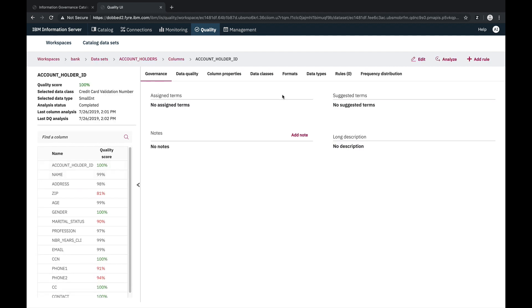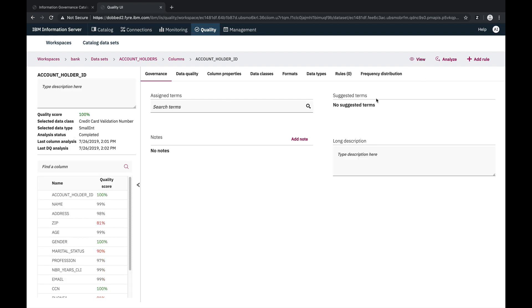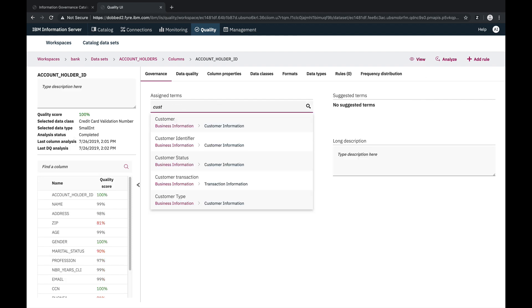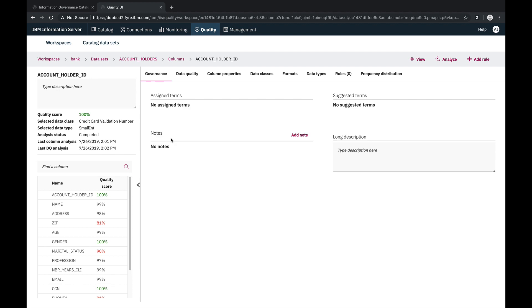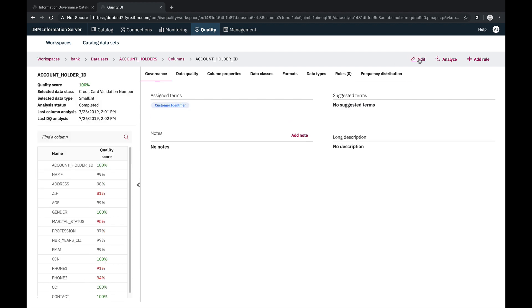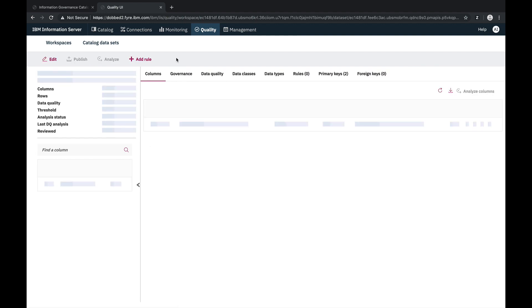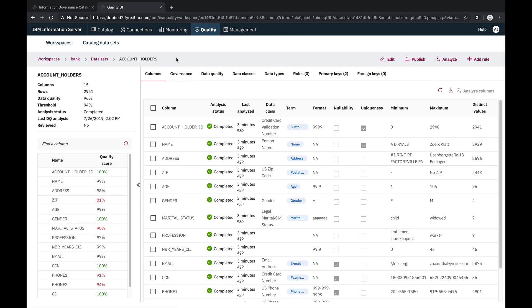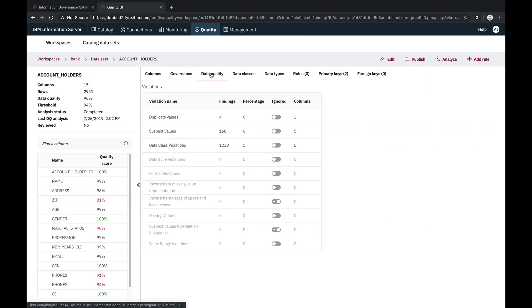So we'll select the column account holder ID in the columns list, then we'll go to the governance section and we'll turn on edit mode and assign the term customer identifier. Next, we'll go back to the columns view and take a look at the data quality summary.